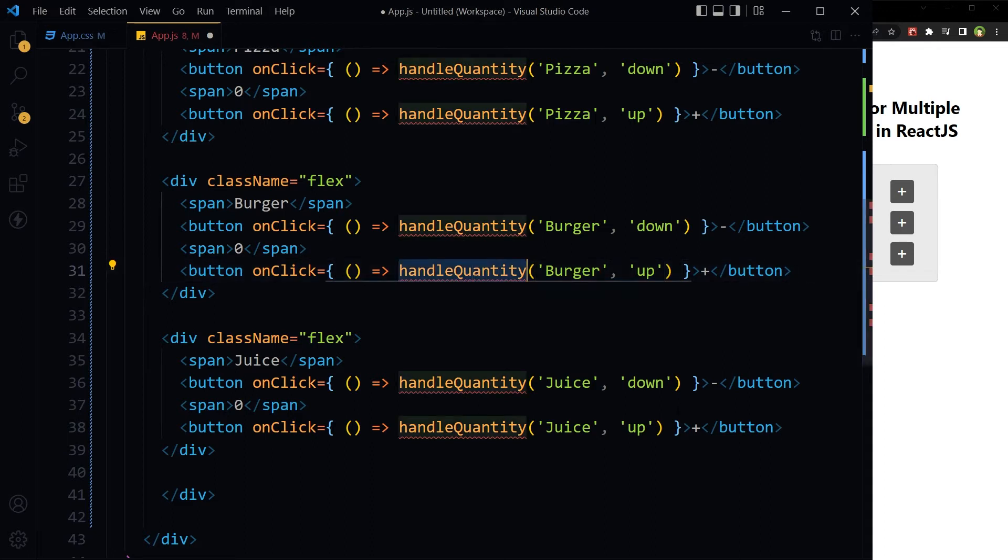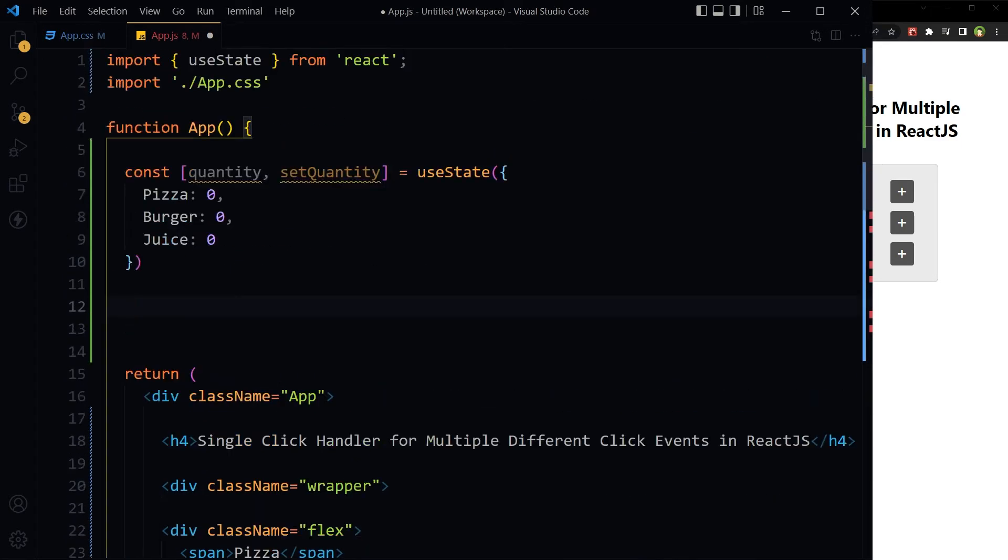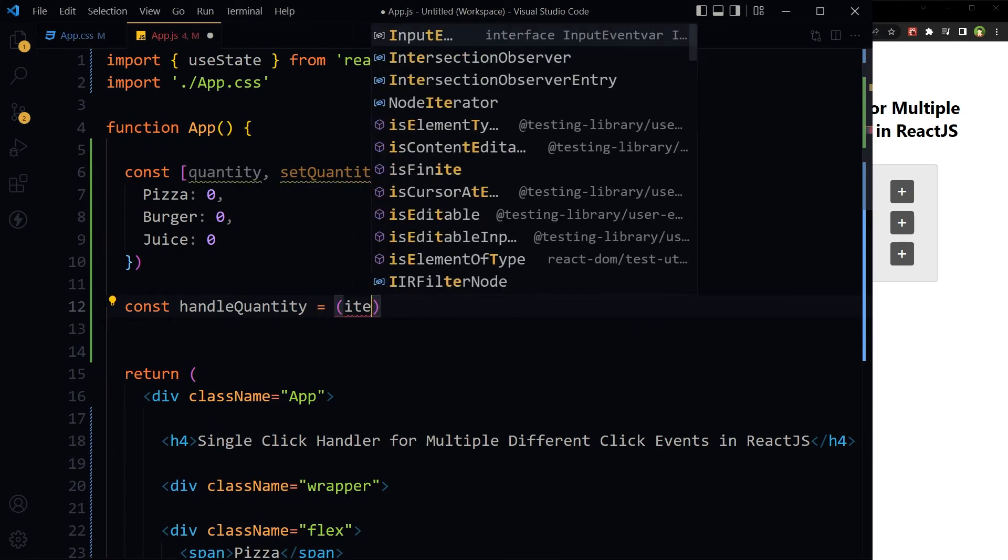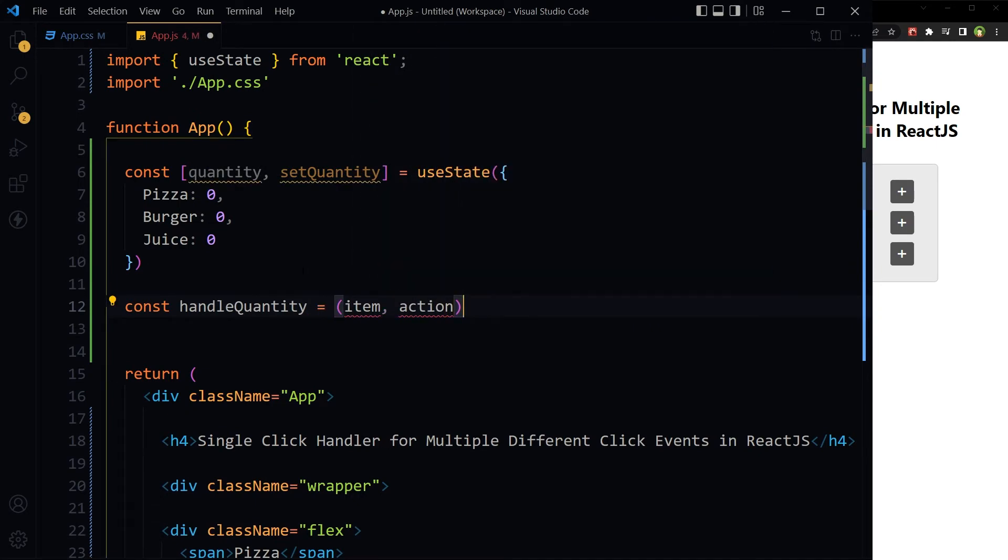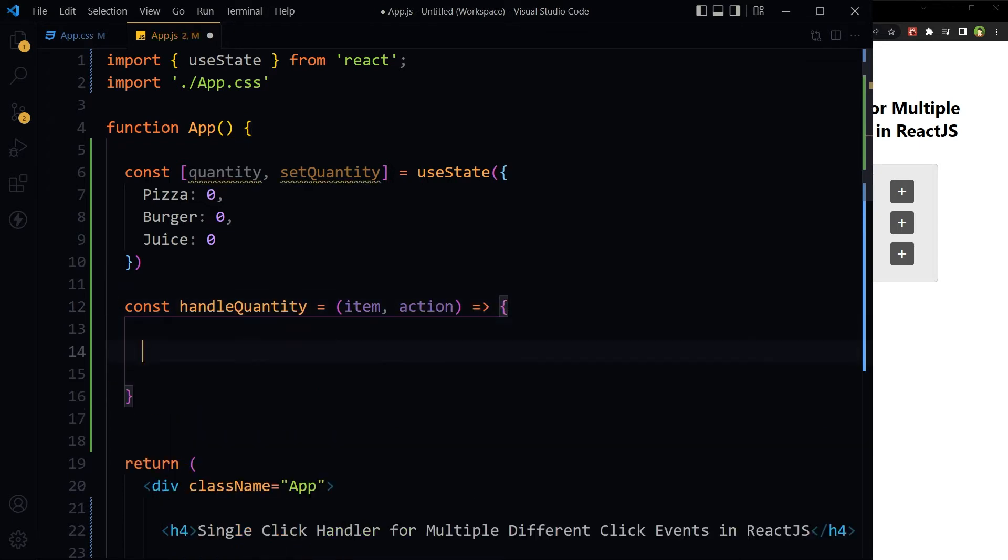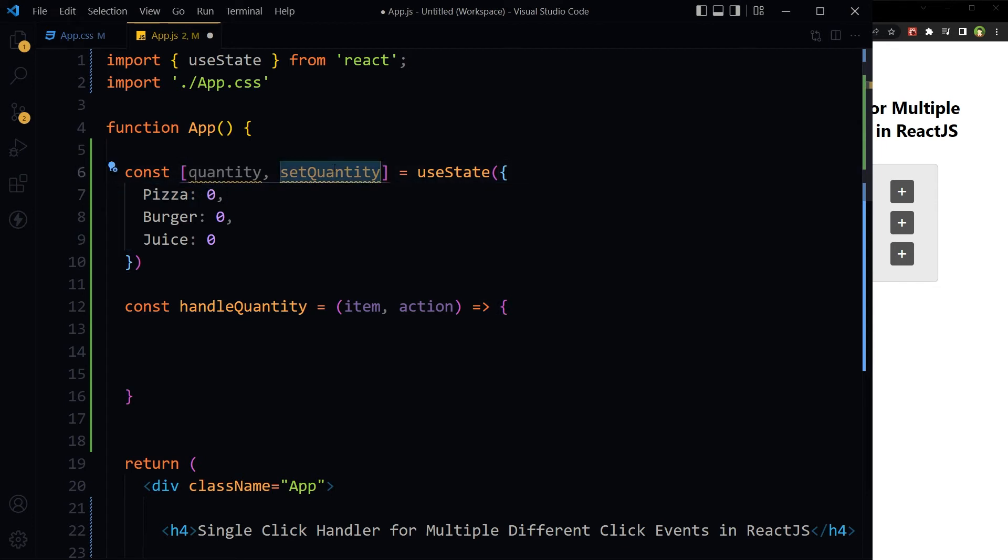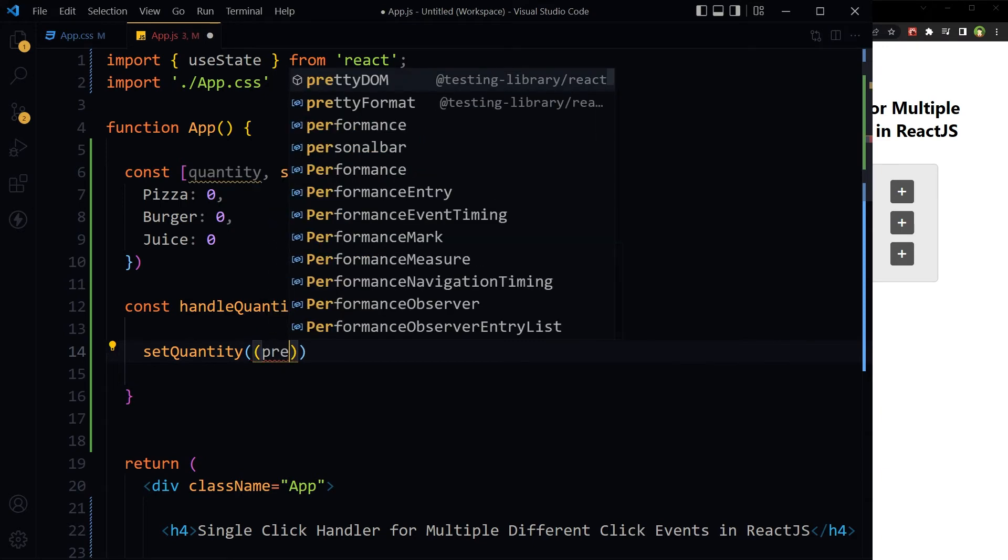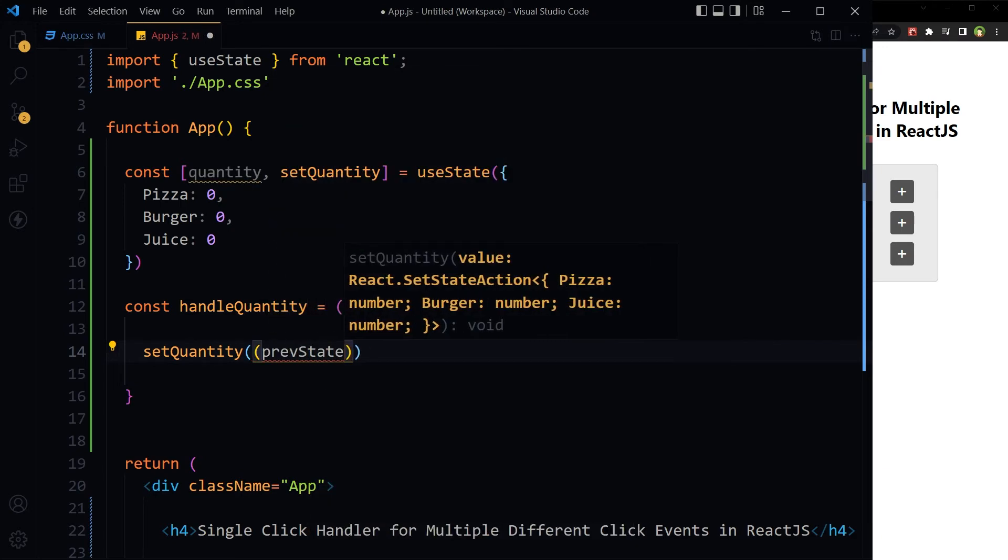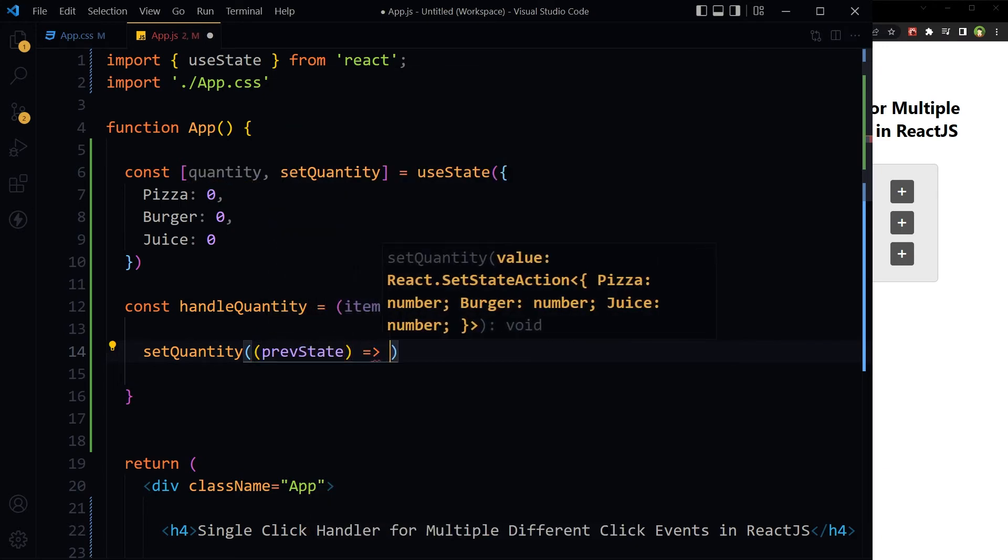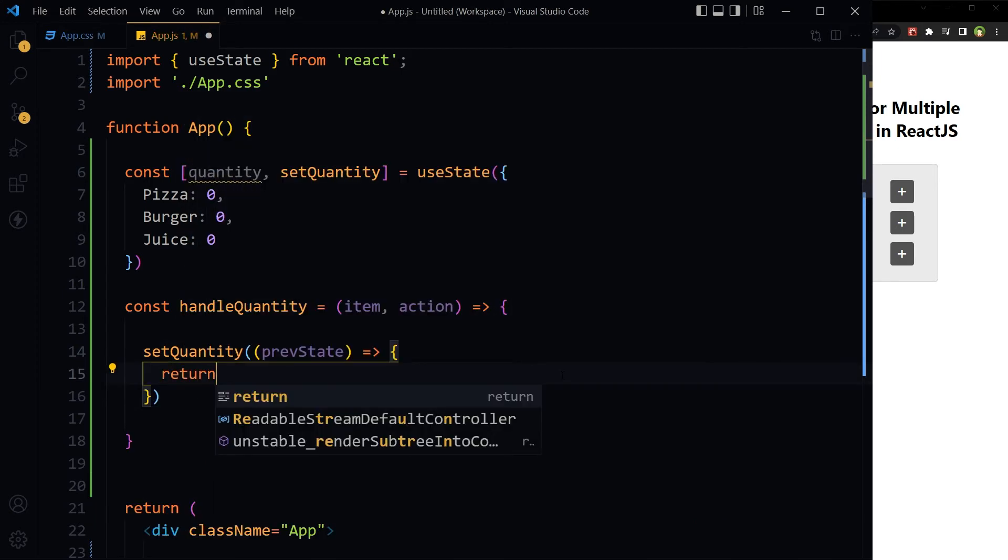Let's create this click handler that is taking two parameters: item and action. On click, we want to change quantity for a particular item. So setQuantity, previous state, return.